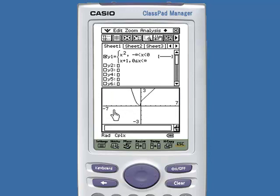Now we've graphed the piecewise defined function. On the left side we have x squared and on the right side we have x plus one. Now try your function.